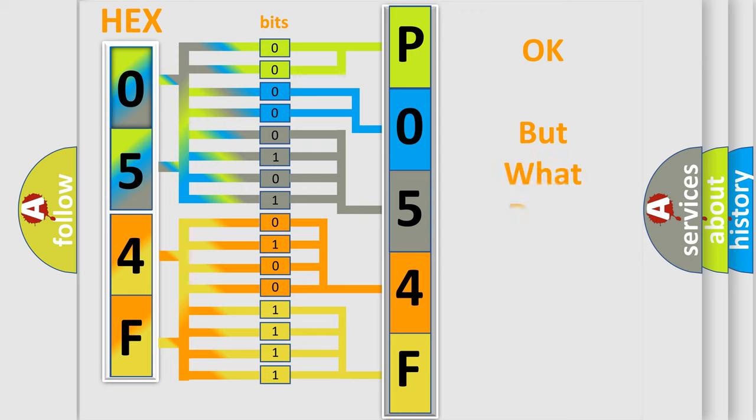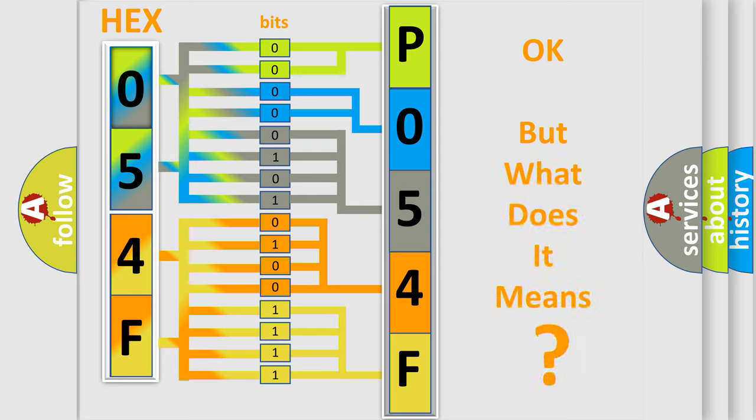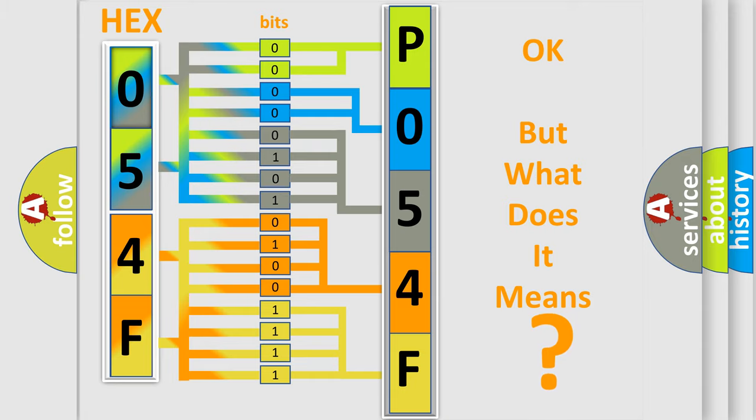We now know in what way the diagnostic tool translates the received information into a more comprehensible format. The number itself does not make sense to us if we cannot assign information about what it actually expresses. So, what does the Diagnostic Trouble Code P054F interpret specifically for Jeep car manufacturers?